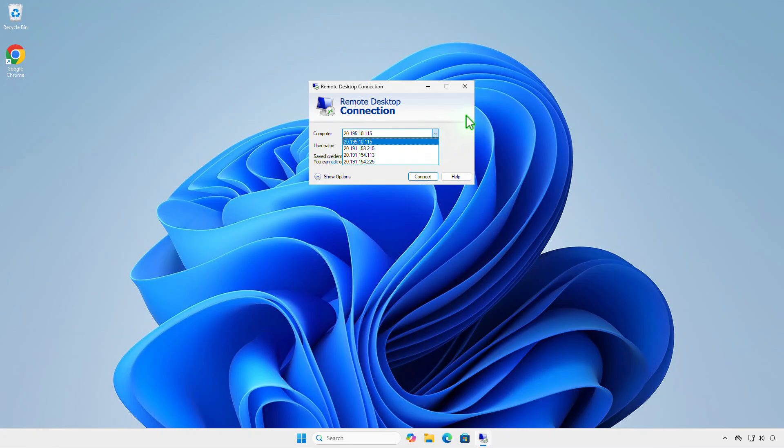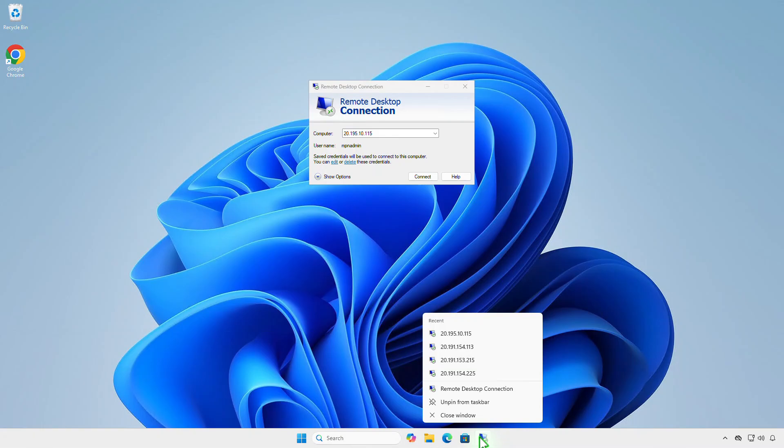In this video, how to clear RDP connection's history in Windows. The built-in Windows Remote Desktop Connection client saves the remote computer name or IP address and the username that is used to log in after each successful connection to the remote host.